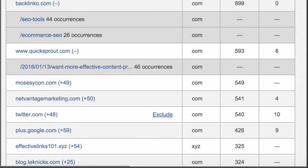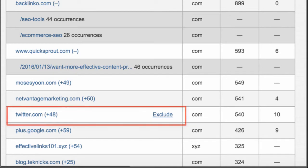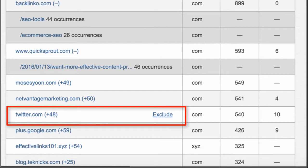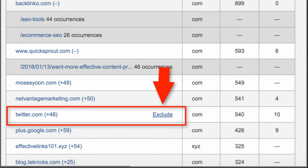And then one other thing is, as you can see, Twitter comes up. I don't want Twitter because Twitter mentions are great, but we're already seeing that in our Twitter profile. So one thing you can do is when you hover over to the right-hand side of any row, the word 'exclude' will pop up. That means you can automatically add that domain to that campaign's exclusions.